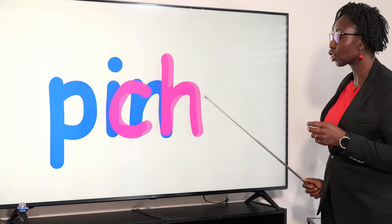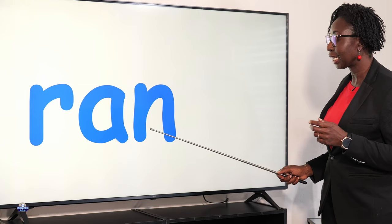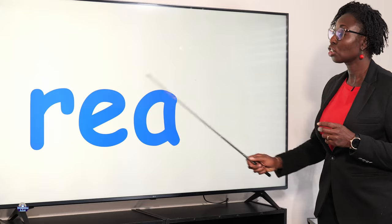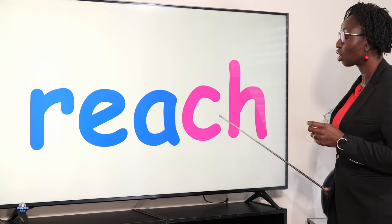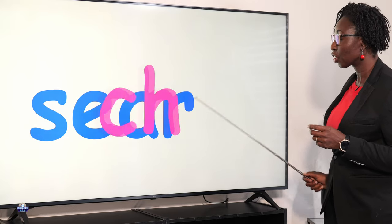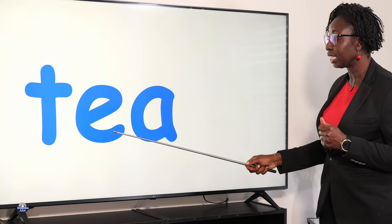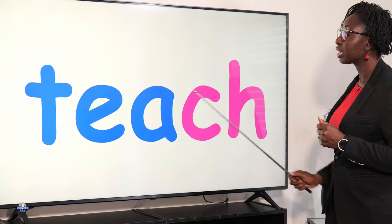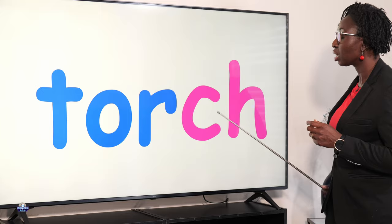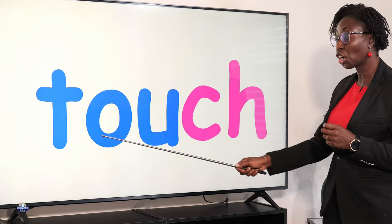Pinch. Ranch. Reach. Search. Teach. Torch. Touch.